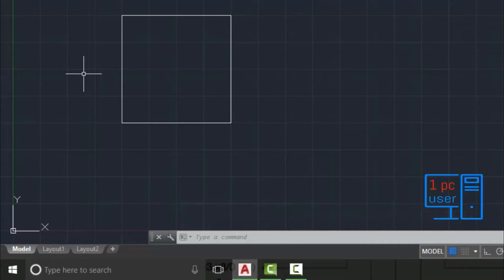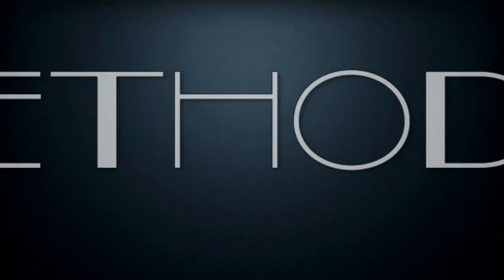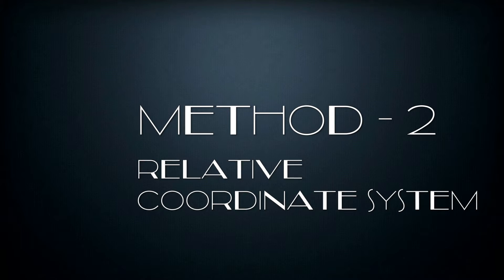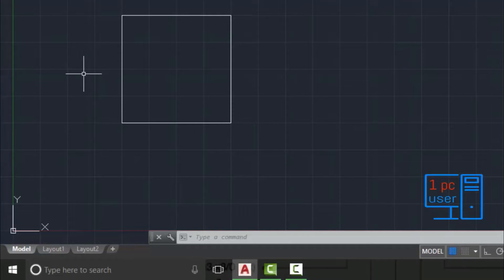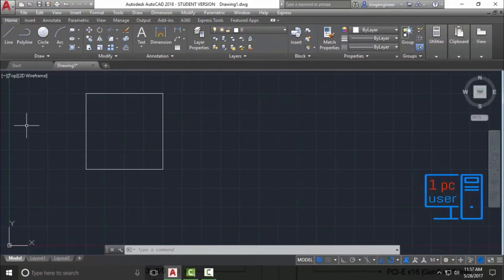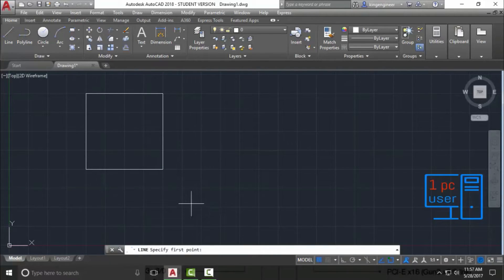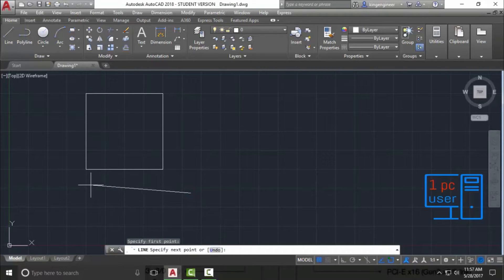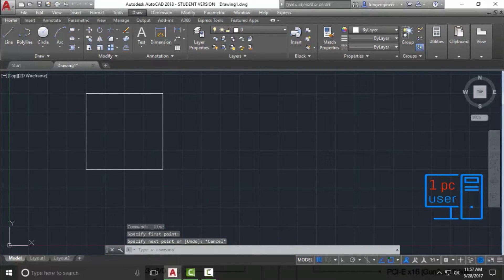Now I am going to teach you how to use the relative coordinate system to draw a line. First, use the line command as we did before. You can press Escape to get out of any command. Let's erase this first.